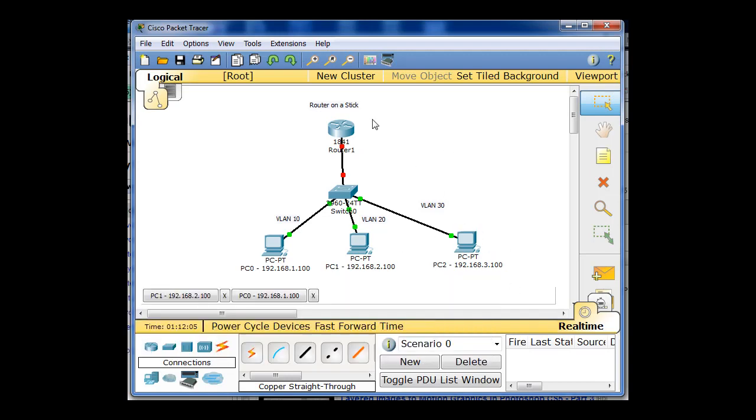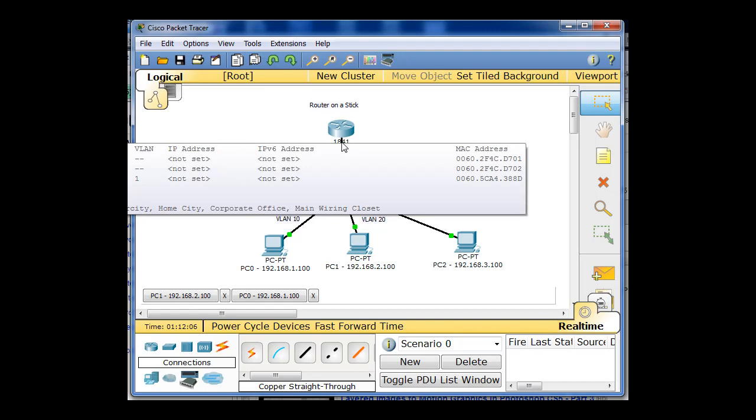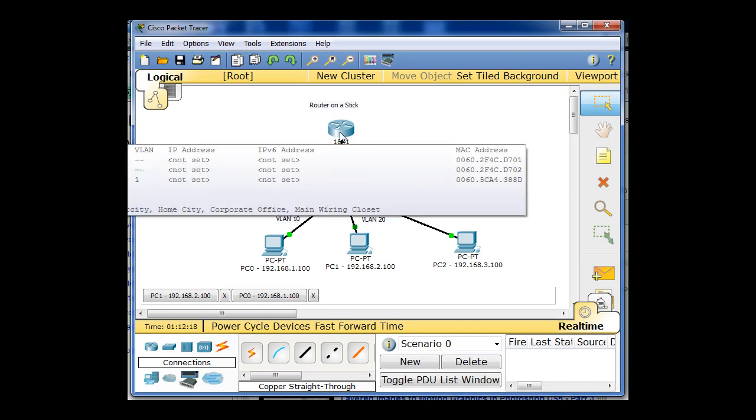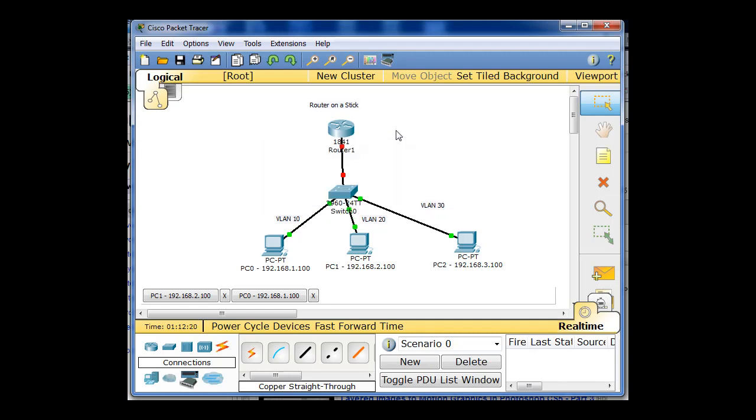So in other words, this router interface, this one ethernet interface, needs to play three roles. It needs to be the gateway 1.1, it needs to be gateway 2.1, and it needs to be gateway 3.1. So we do that by setting up sub-interfaces and enabling a trunking protocol on those interfaces.